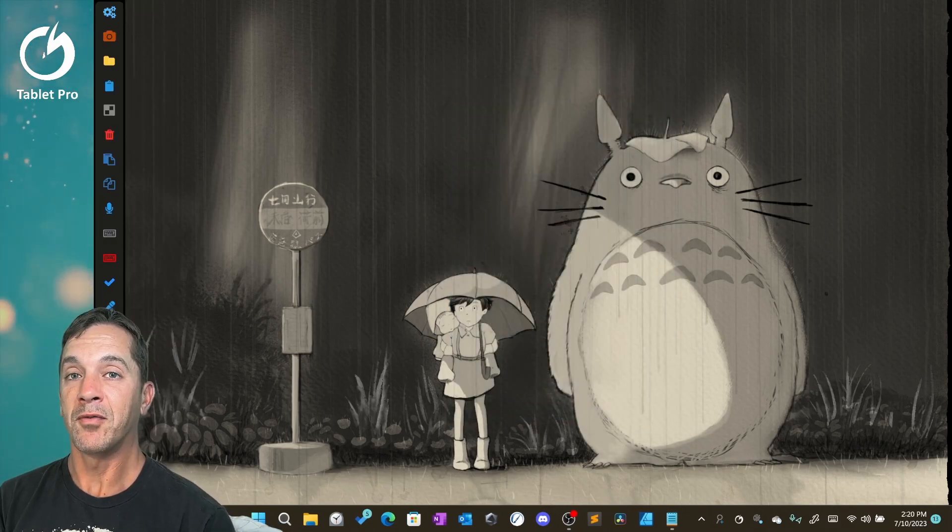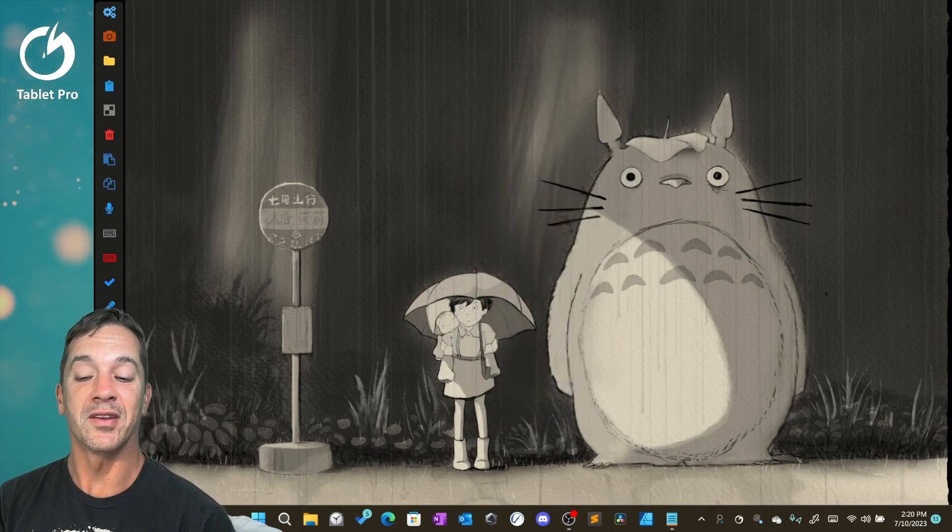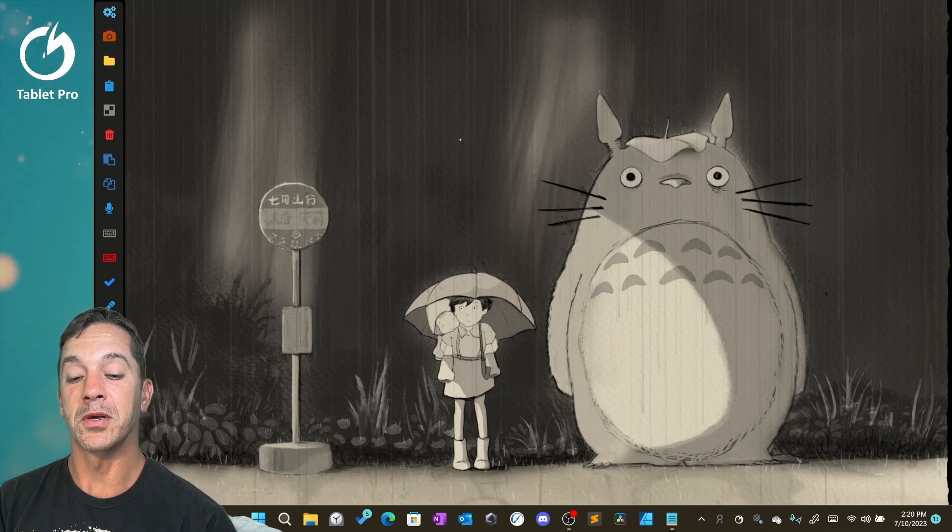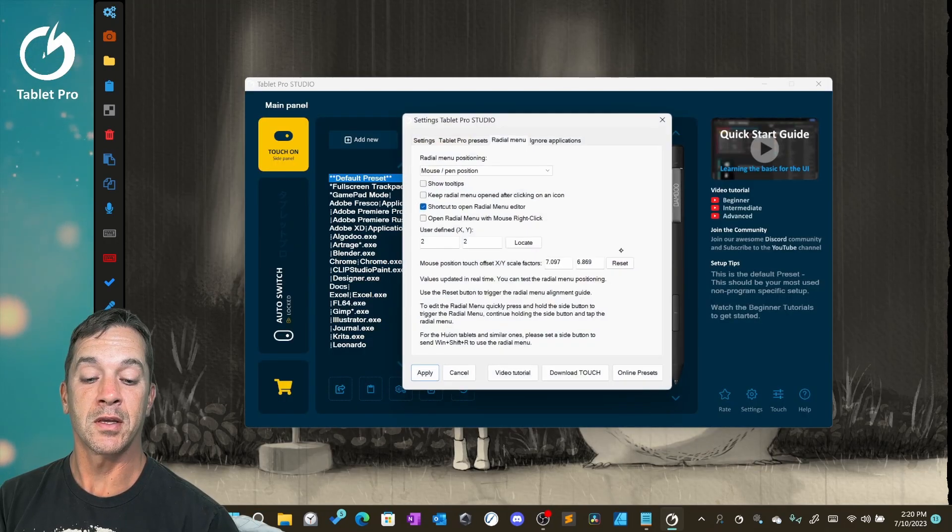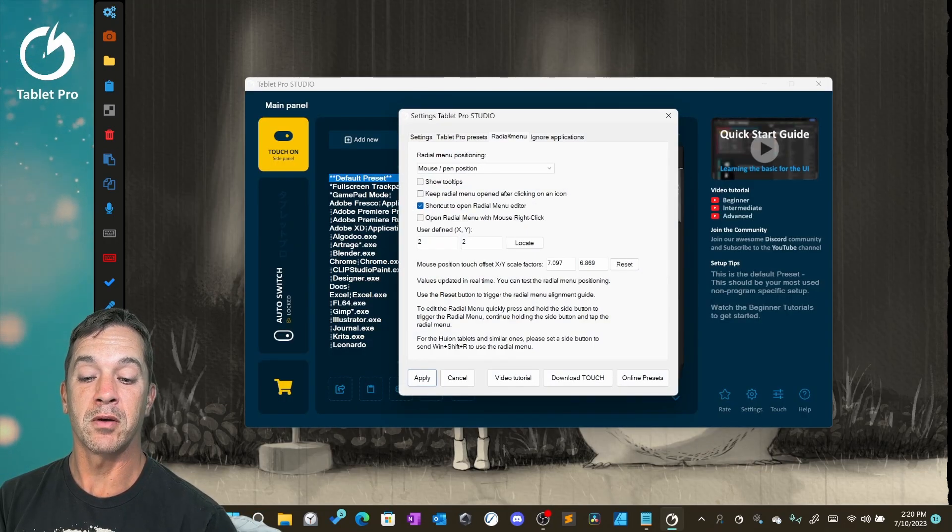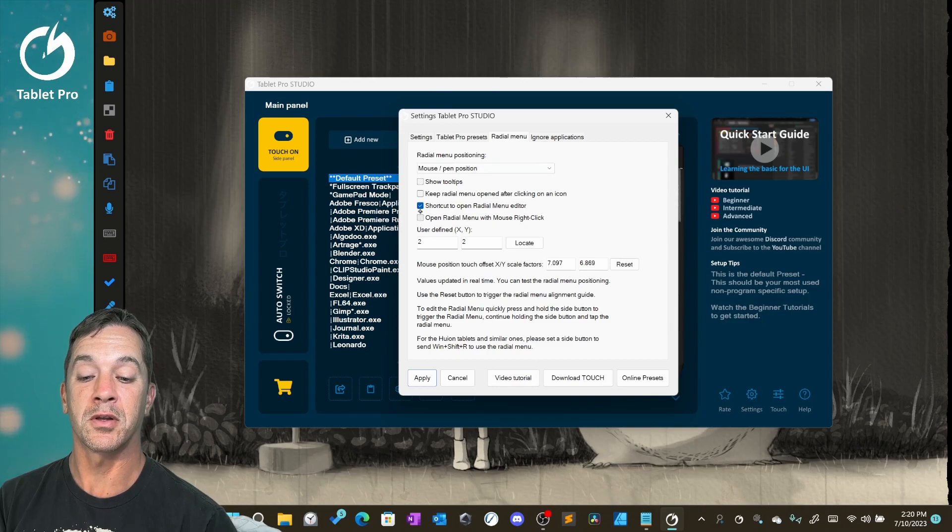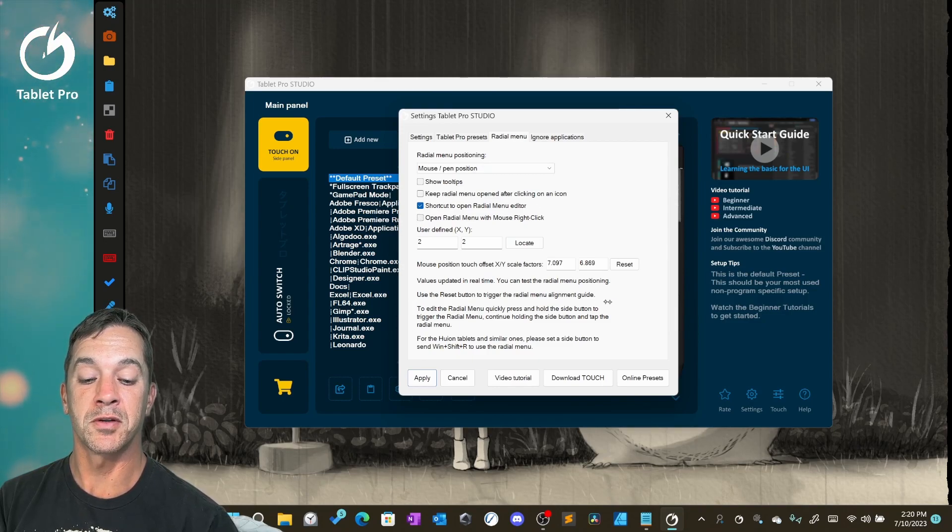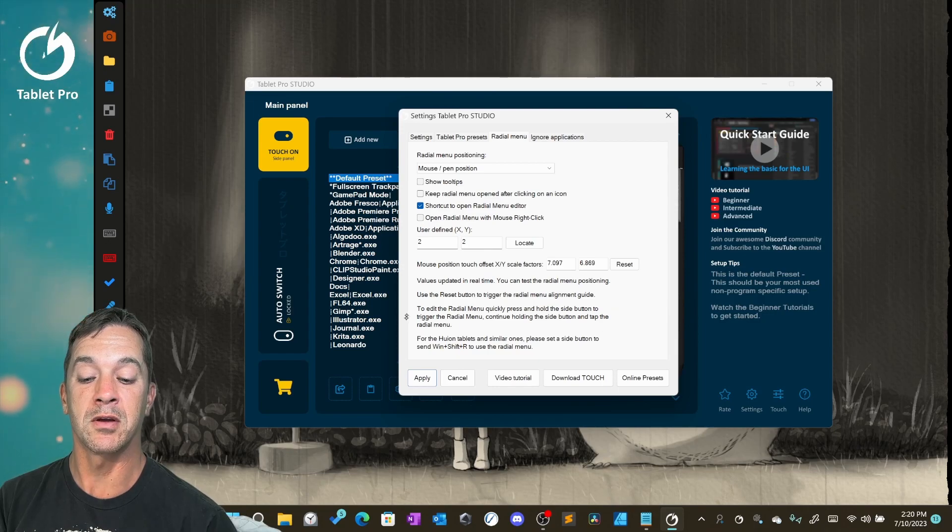We also have one more way to open the radio menu, but you're going to have to enable it. Go to Settings for Radio Menu and turn on Shortcut to open the radio menu editor. You can see the description of that right down here.